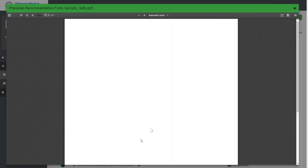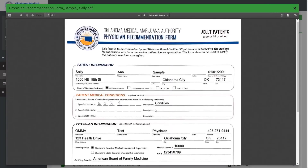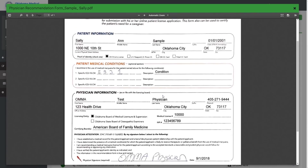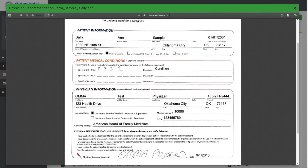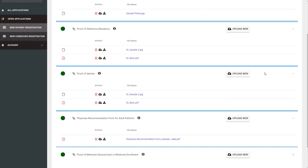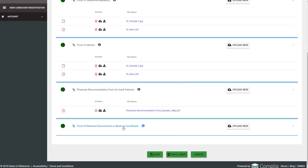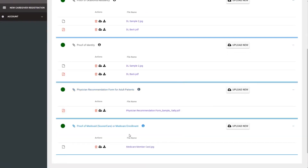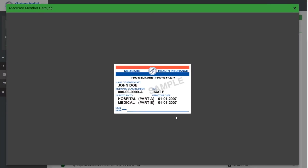Next is the physician recommendation form — the form should be filled out, signed, and dated by the doctor. Finally, since I indicated enrollment in Medicaid or Medicare, I'll also need to provide that documentation.